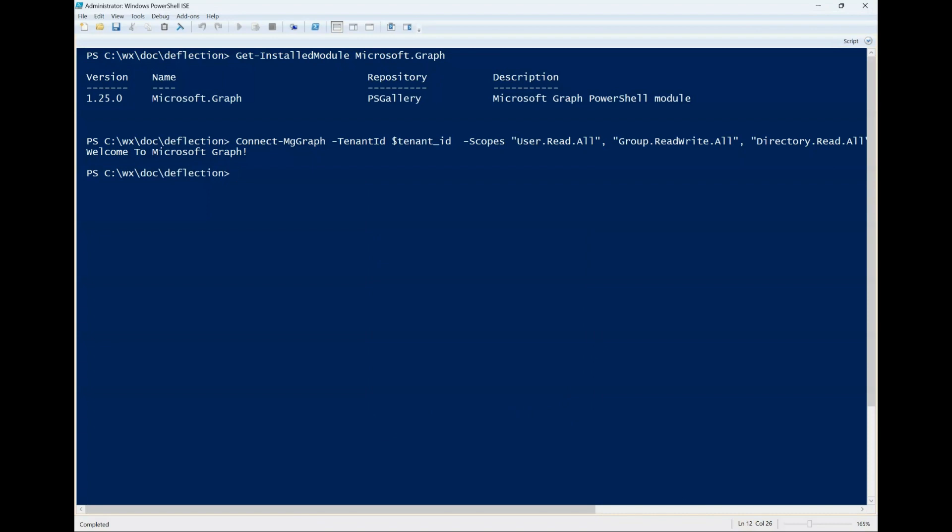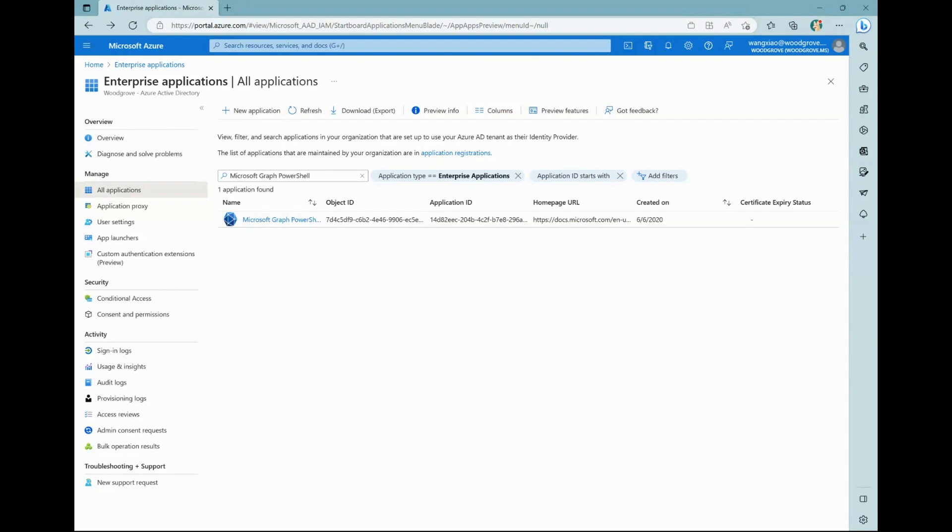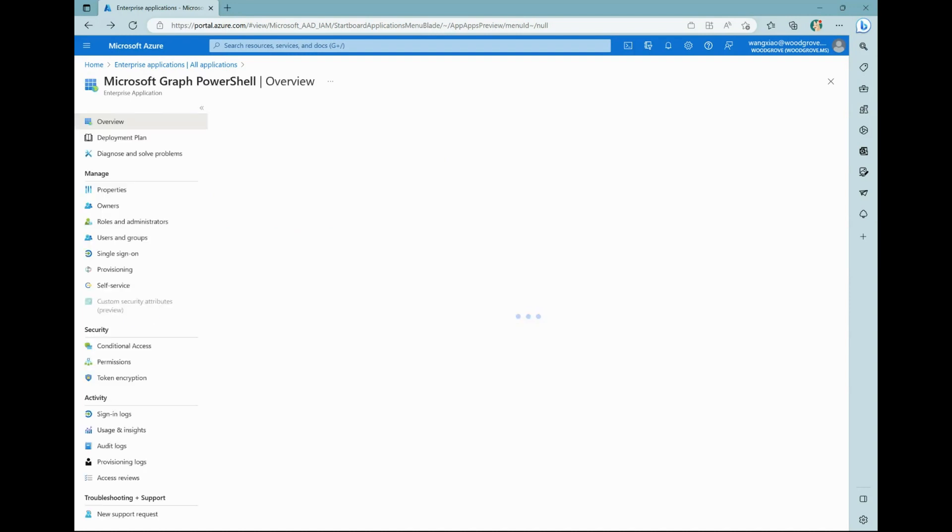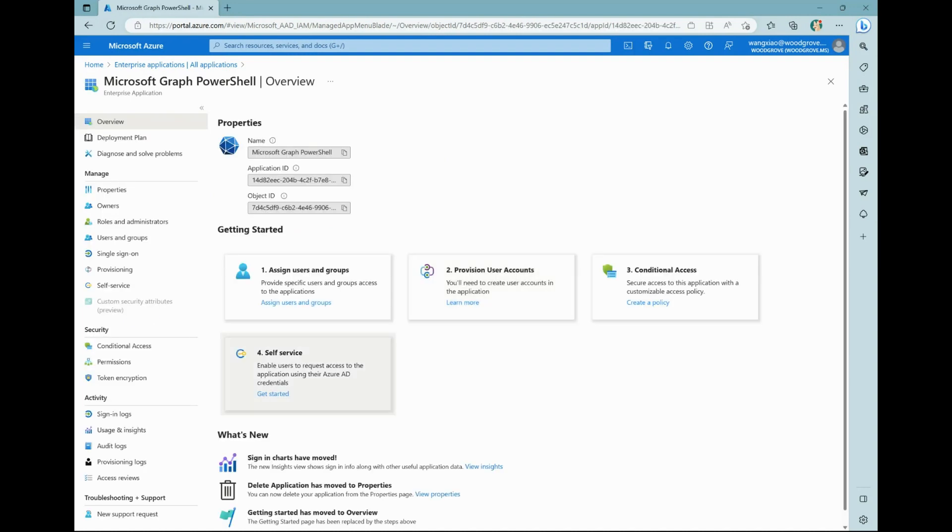If this is the first time you log in with Microsoft Graph PowerShell SDK, there will be a service principle called Microsoft Graph PowerShell created in your tenant. In Azure portal enterprise applications, you can search for Microsoft Graph PowerShell and find the service principle. For example, you can see the permissions granted to it.